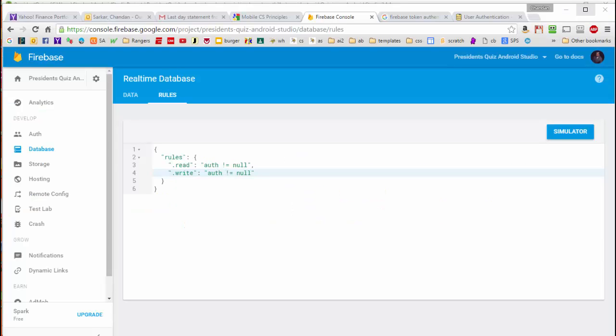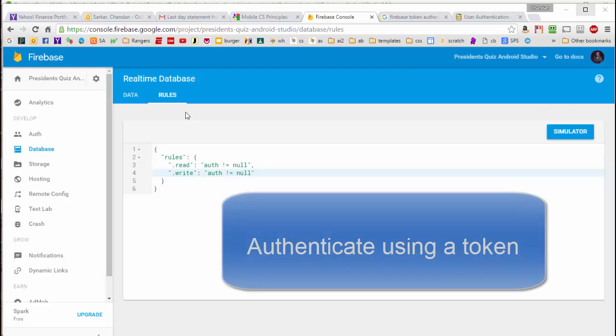To get our code to authenticate, we're going to use the authentication token mechanism. So from our Firebase database, we need to find the token and install it in our code.